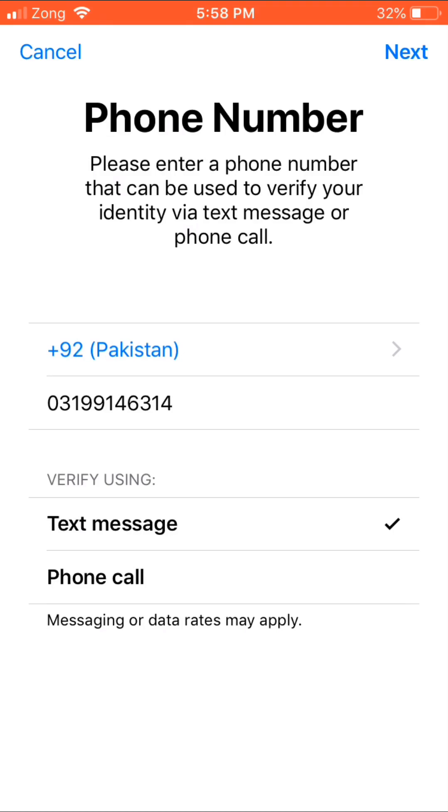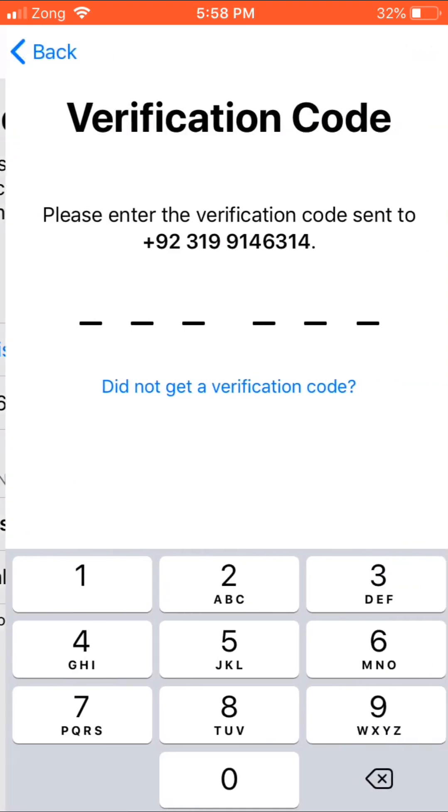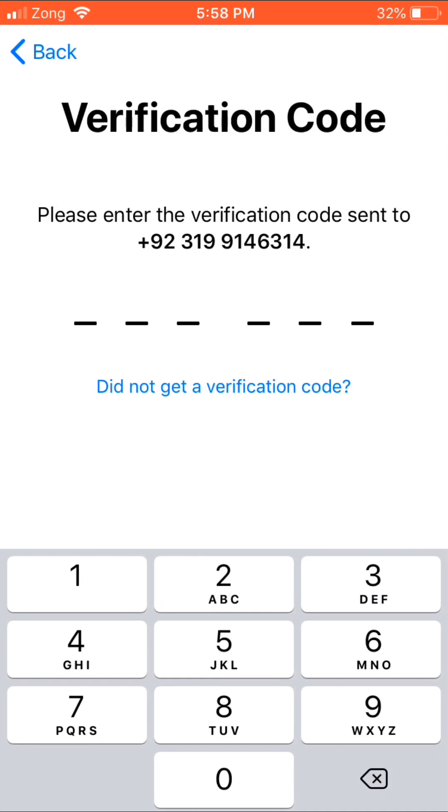Now enter your trusted phone number and tap next. Enter the six-digit code here.